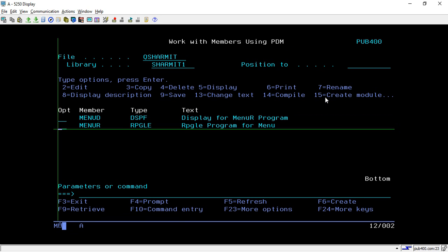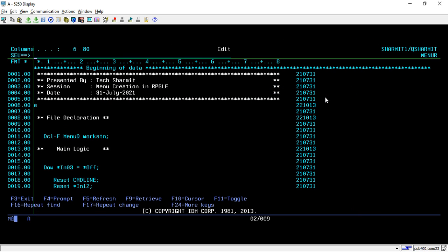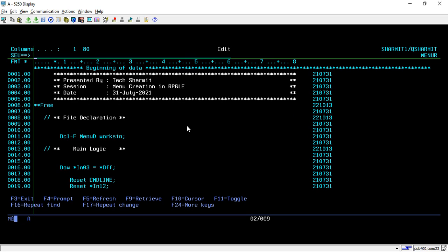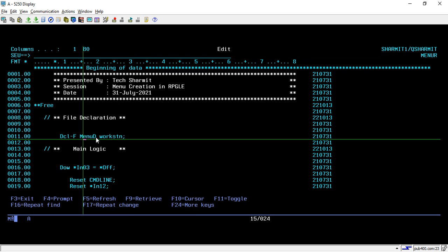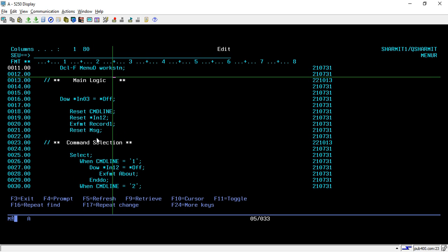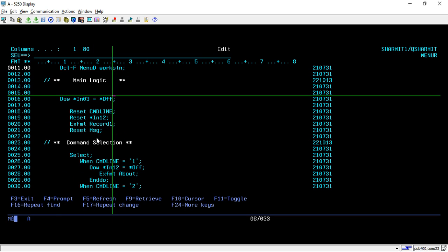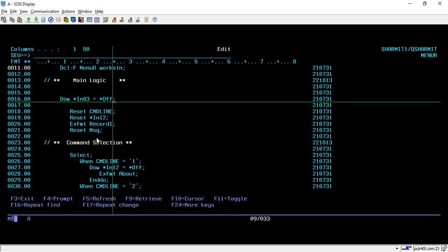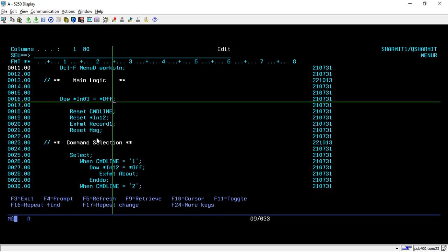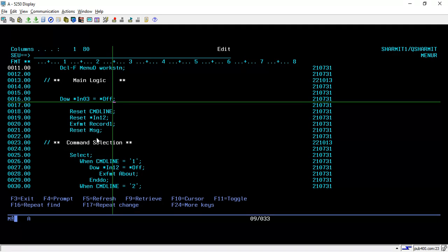Now we will see how we can write a logic to display this menu and how to handle the menu operation. Let's see the program. Here we are writing the code in fully free format. First of all we are declaring the file which is MENUD with WORKSTN keyword. Below that we have started the main logic. I am running one loop till the IN03 is off. Why IN03? Because whenever user presses function key F3, it should come out of the screen.